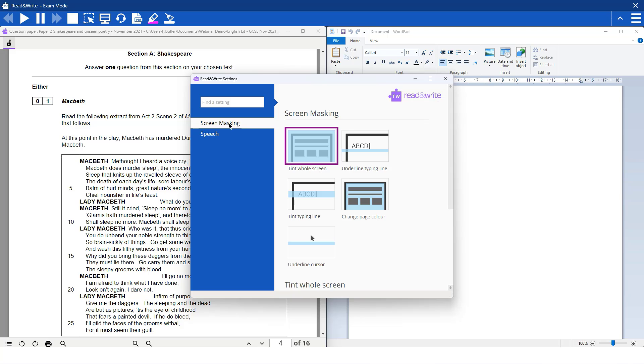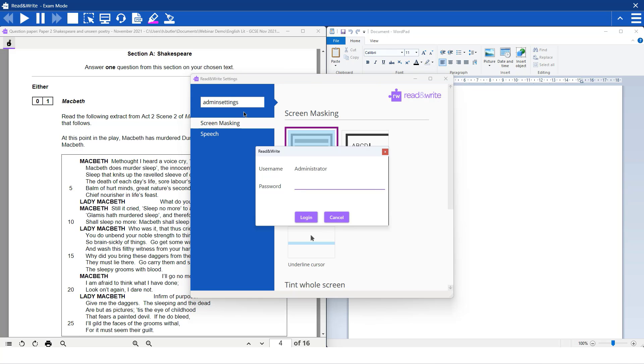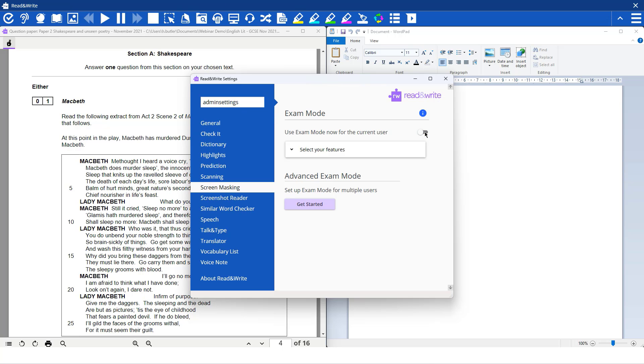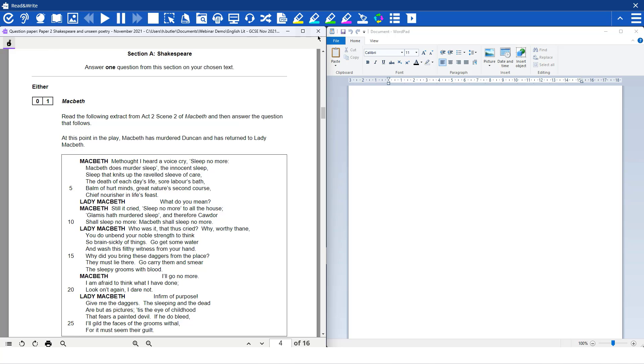other features. To turn exam mode off, we'll just go into this box again and type in Admin Settings, and there's a little toggle and we'll just toggle that back off and come out of it. And the exam mode has been switched off.